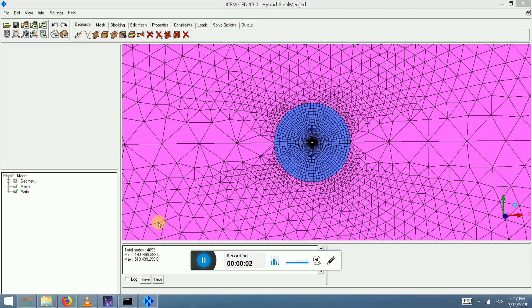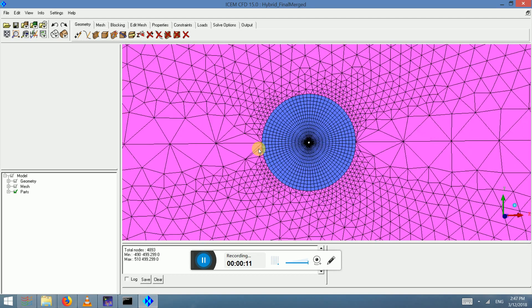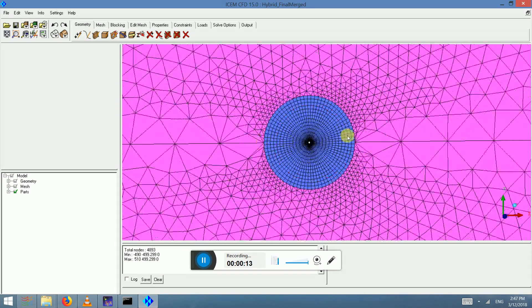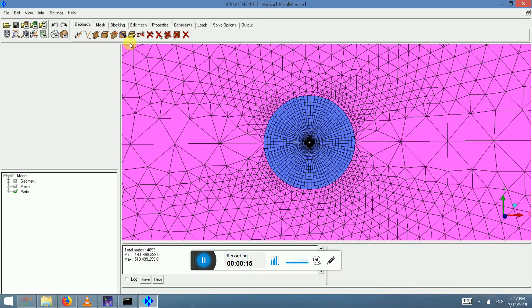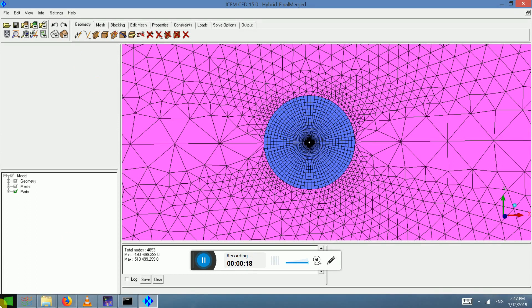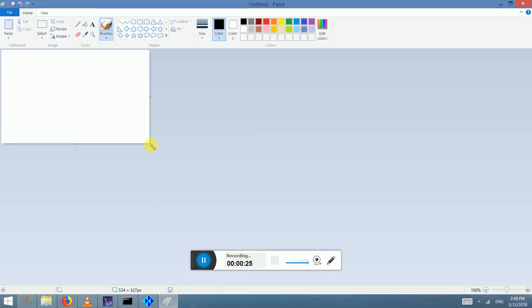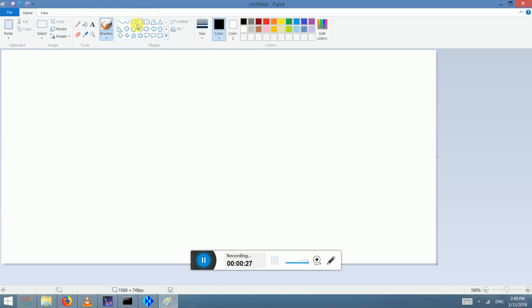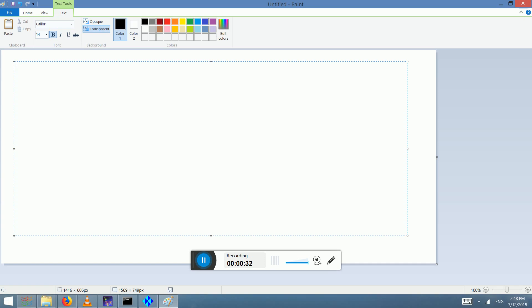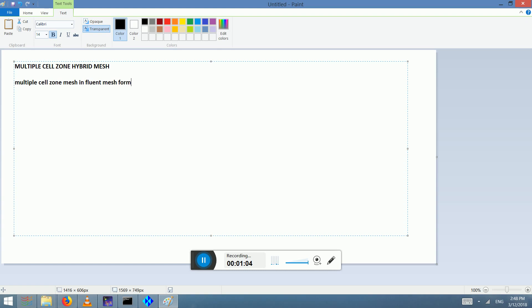Hi and welcome to lesson 18 or tutorial 18. Today what we have here on the screen is a hybrid mesh that also has multiple cell zones. Now we are going to discuss how to convert a mesh that's made in ICEM CFD with more than one cell zone, so multiple cell zone mesh, in fluent mesh format which is .msh, to OpenFOAM mesh. This is particularly for dynamic meshes.